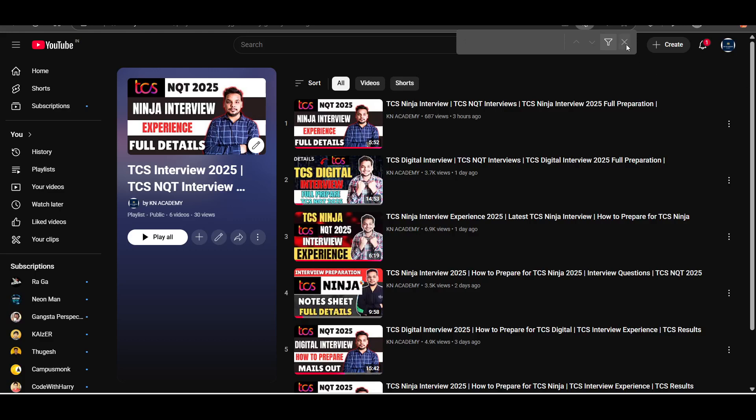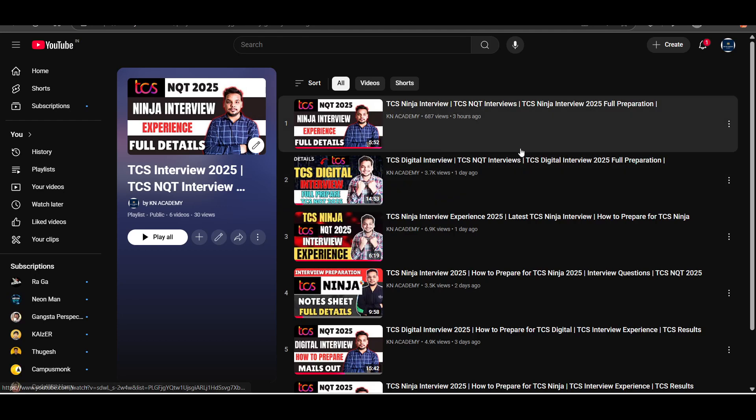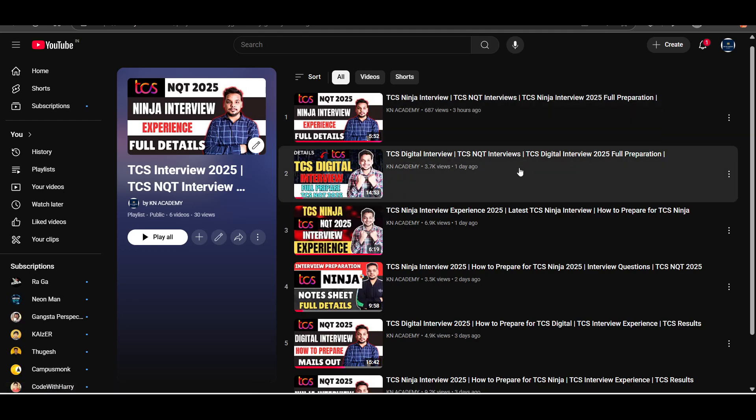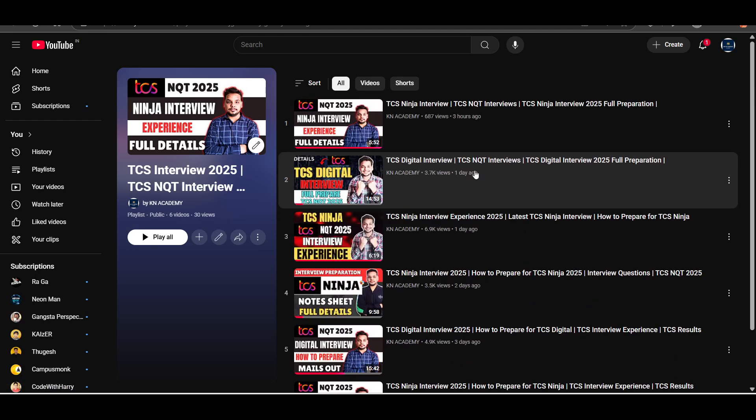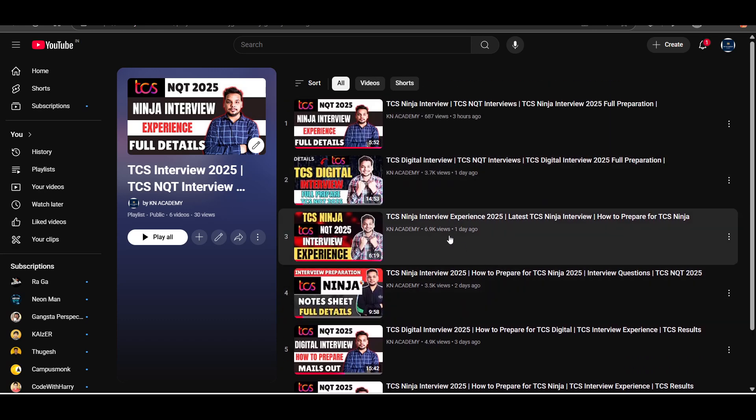Hi everyone. So let me start this video. In this video, I will be sharing a TCS Ninja real-time interview experience. I will be sharing some real-time interview experience to guide you guys better.